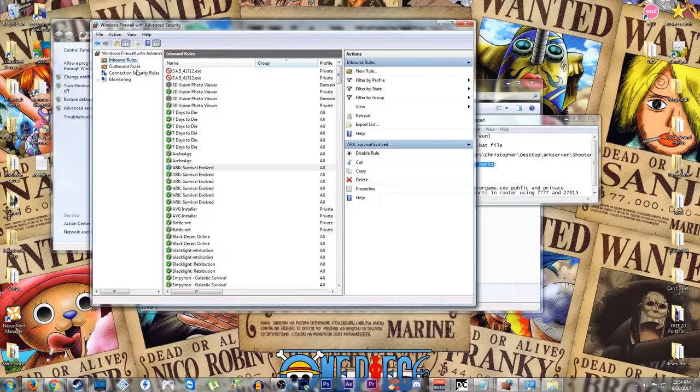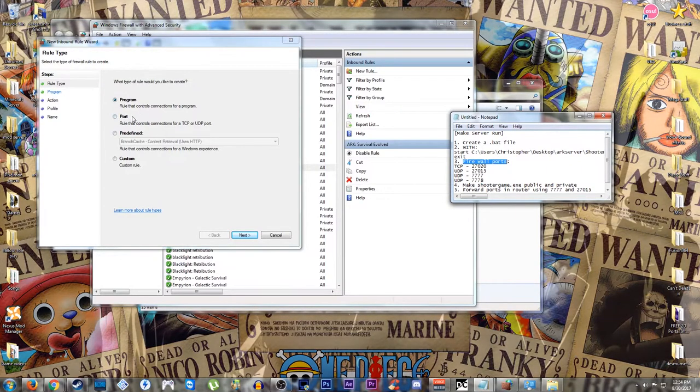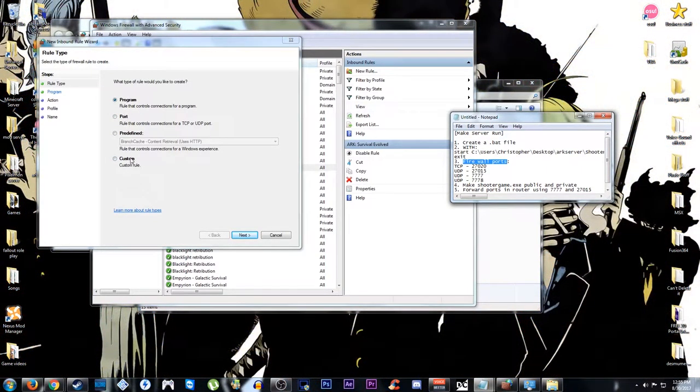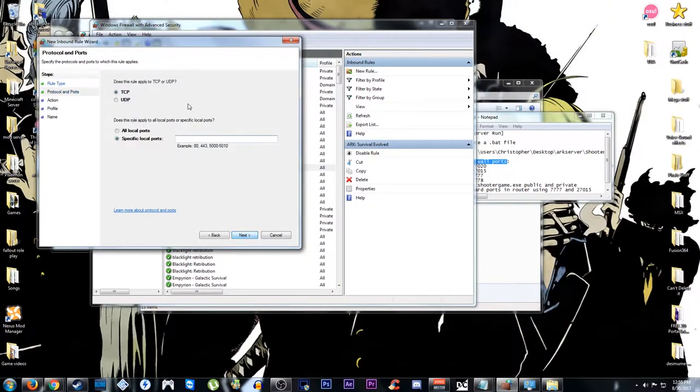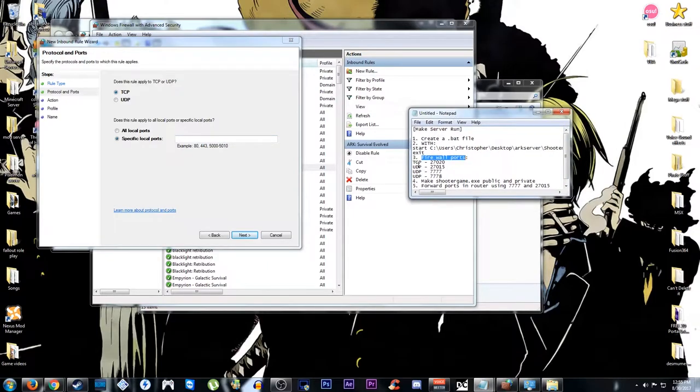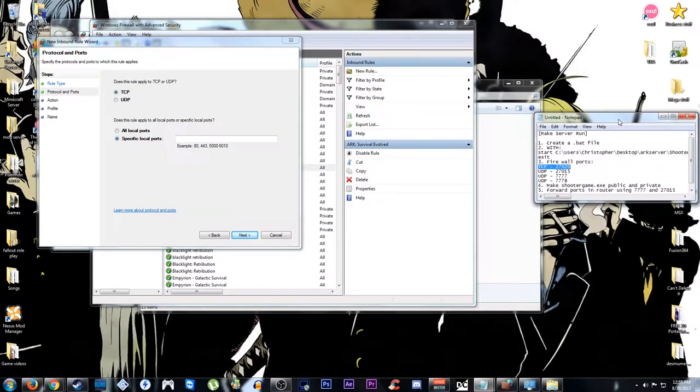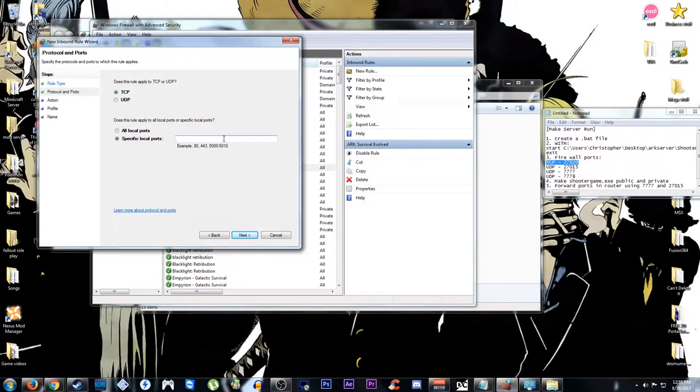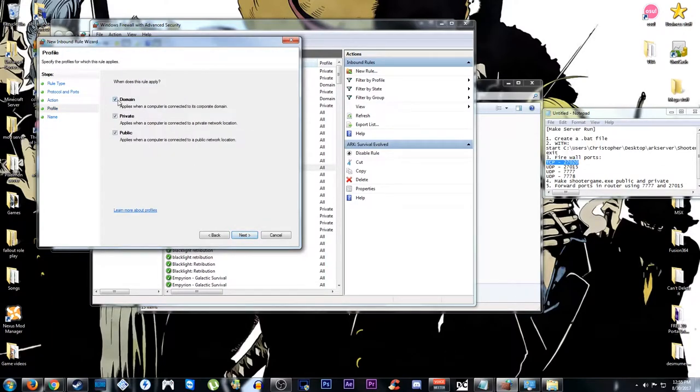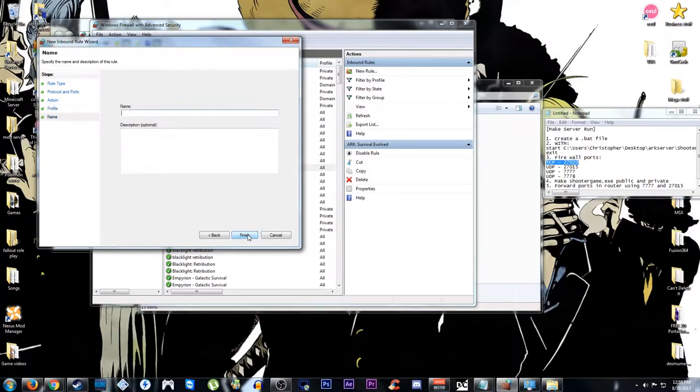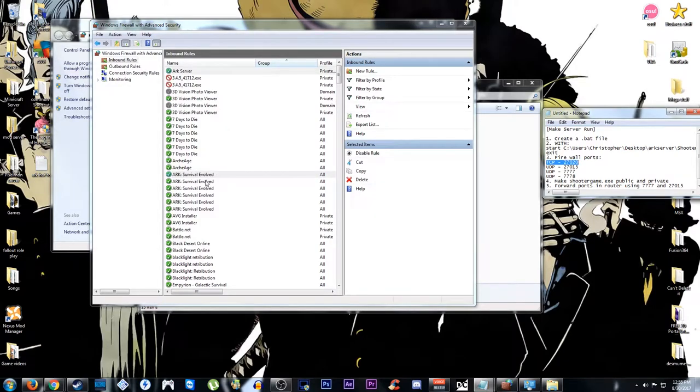We want to go to Inbound Rules and we're going to create a new rule. I'm going to select Port. Then we're going to start with TCP. So the specified port location, we're going to make 27020. Go over to next. Allow the connection. You can take off the domain. You're probably not going to be using corporate domain anyways. But we want it private and public because the intention is to make this go online rather than just have it local only. We'll just name this ARK server just to make it simple. You don't need a description in there.